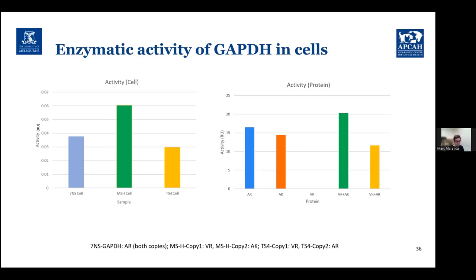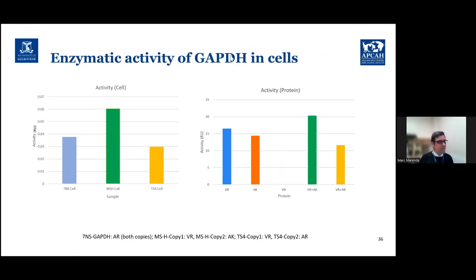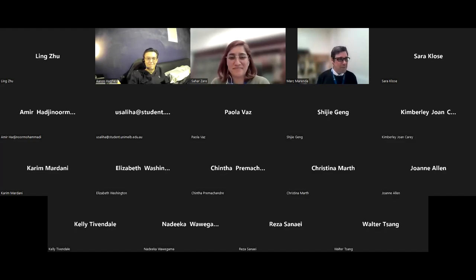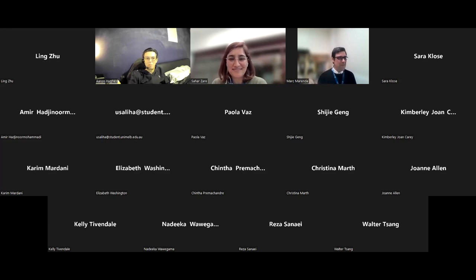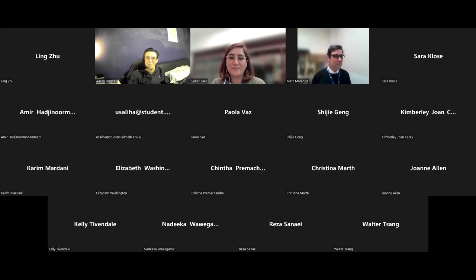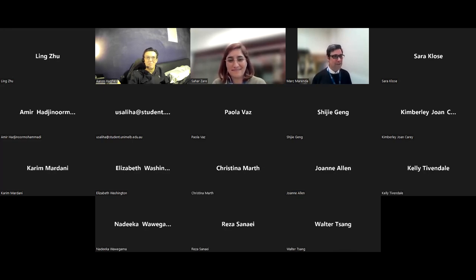We're running out of time. Thank you to all participants for this lively discussion. We can continue chatting with Sahar and do some brainstorming for what will hopefully be a very productive next two years of her PhD. Thank you Sahar again for your presentation, and thank you everyone for coming.